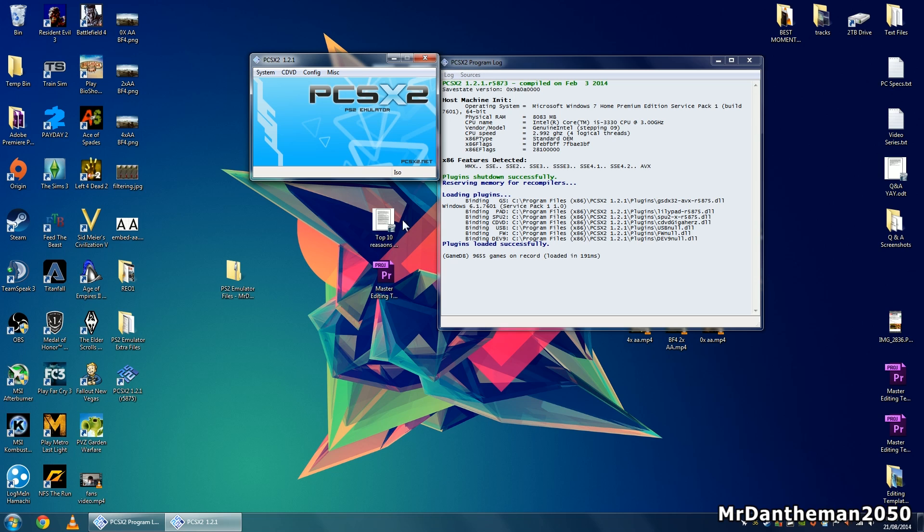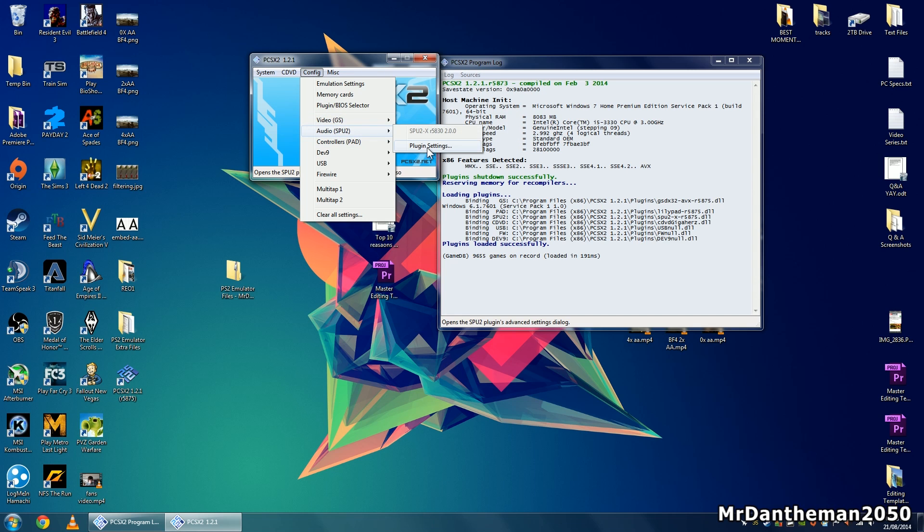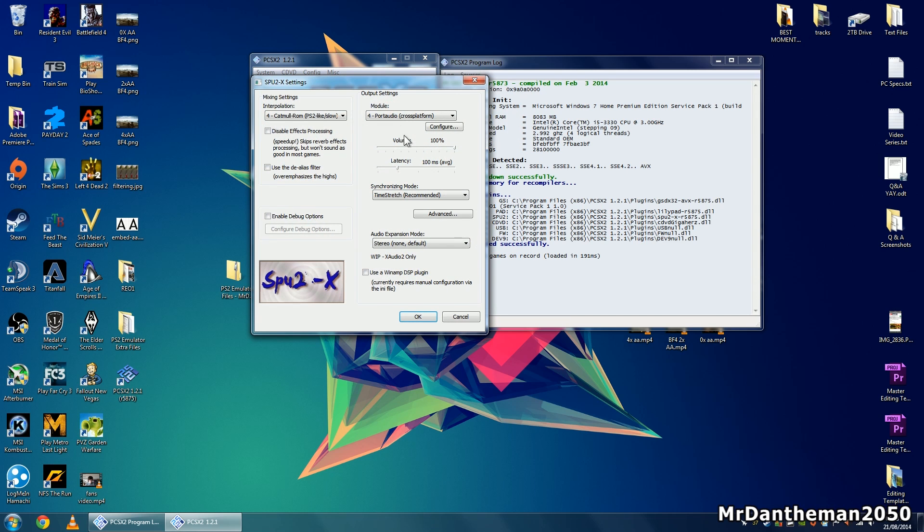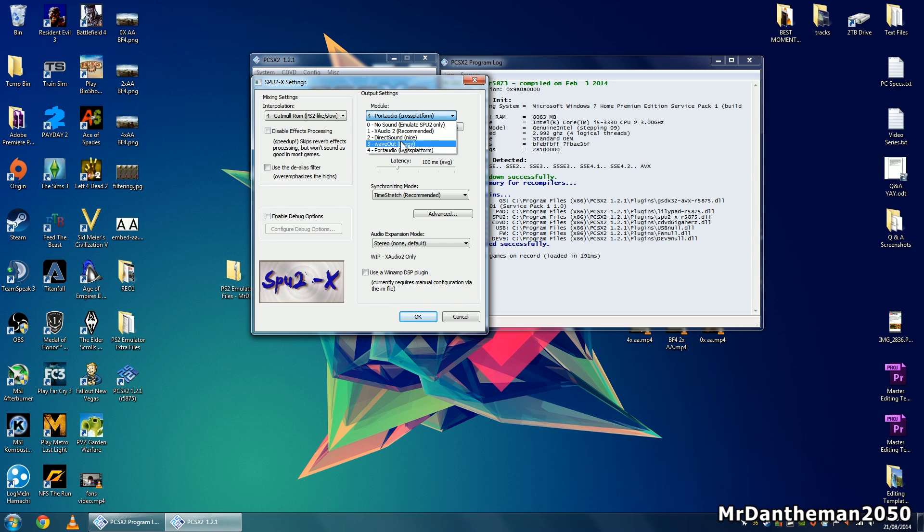Once you've done this, there's one last thing to do - change the audio settings, as I've found the default ones don't really work that well. Go to configuration, go to audio, and click on the plugin settings for audio. As you can see up here, you want to click from module 4 to module 2. In the brackets it actually says nice, so nice audio.